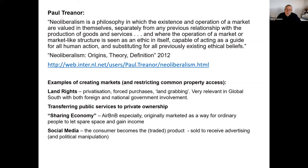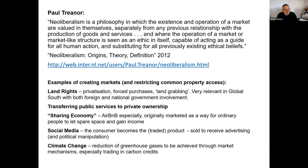Then of course we have social media, where if we engage we become the product — our information is traded for the benefit of advertising and, as we now know, for political manipulation, so that adverts can be targeted at us to pursue political goals. Then in climate change — most of the ways in which it is proposed to reduce greenhouse gases is through so-called market solutions, for example trading systems for carbon credits. This has been a major barrier to success in dealing with climate change over the last 20 years or more.